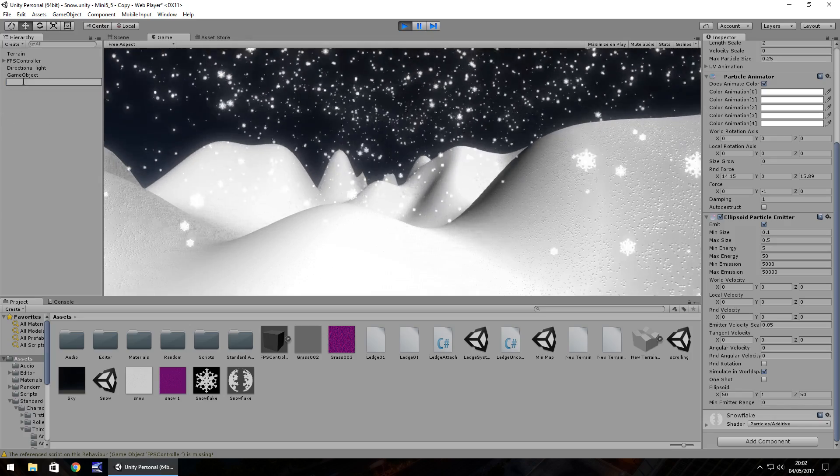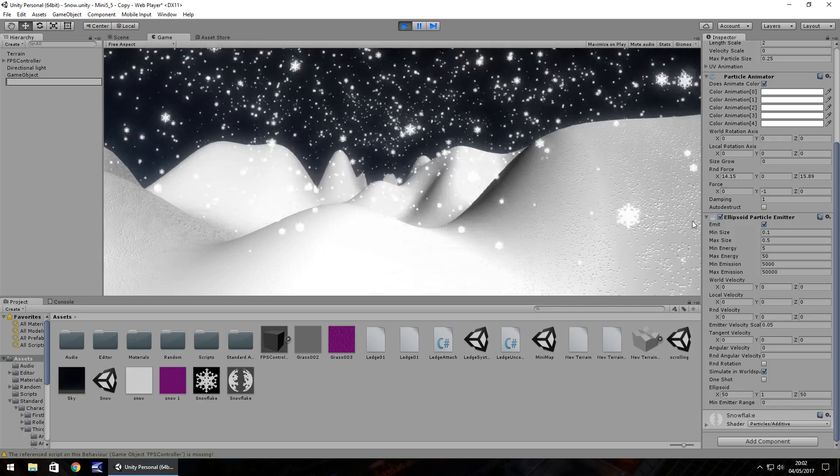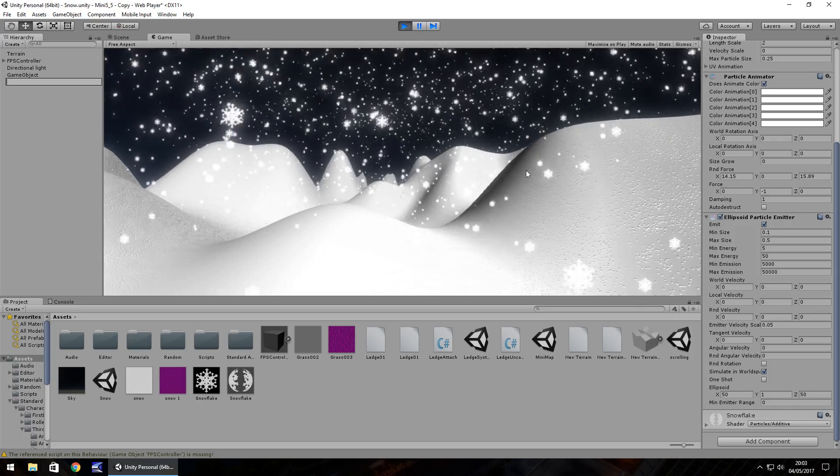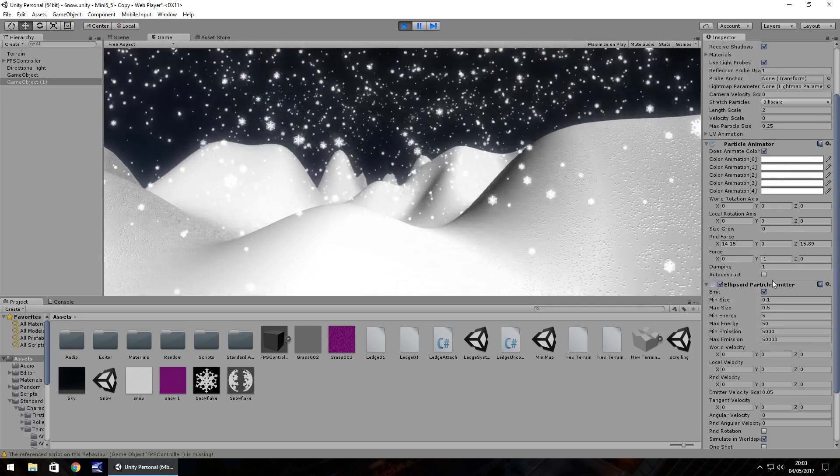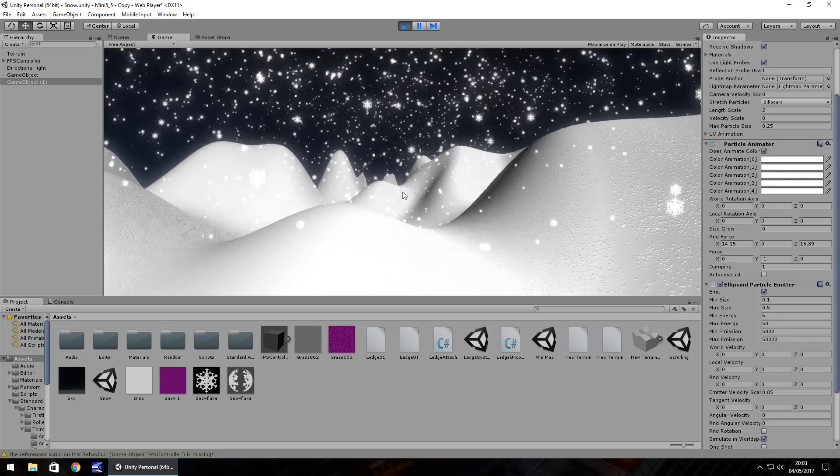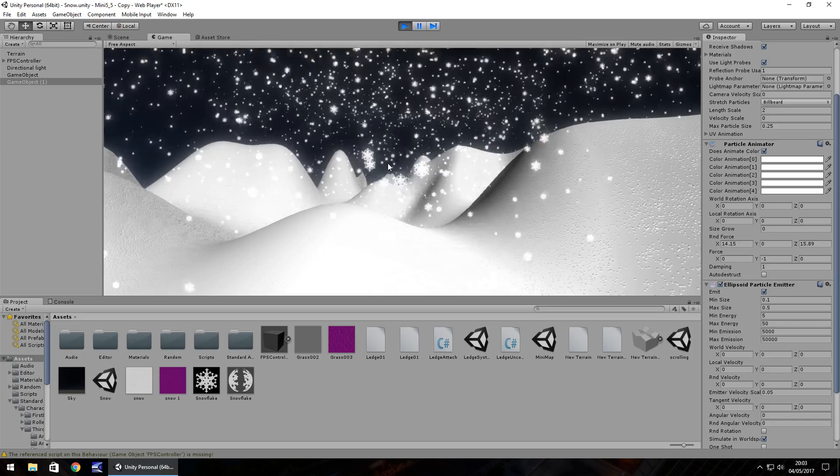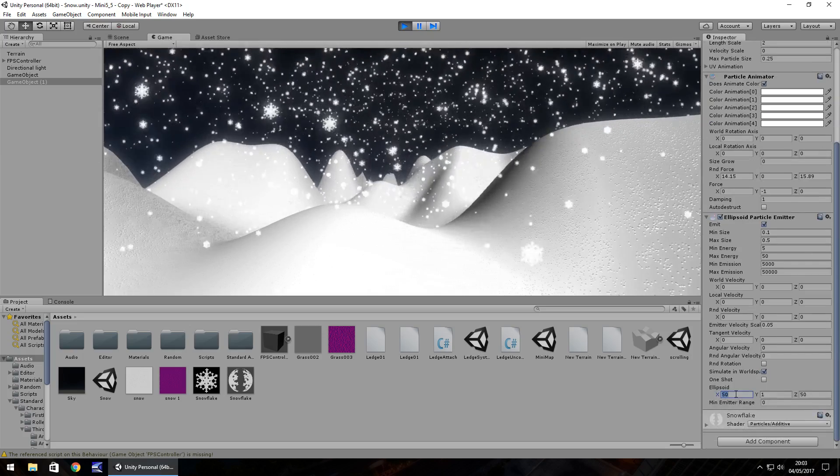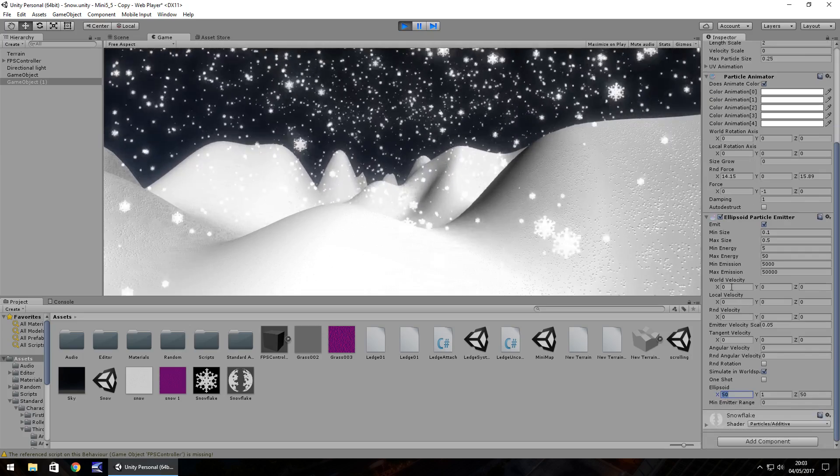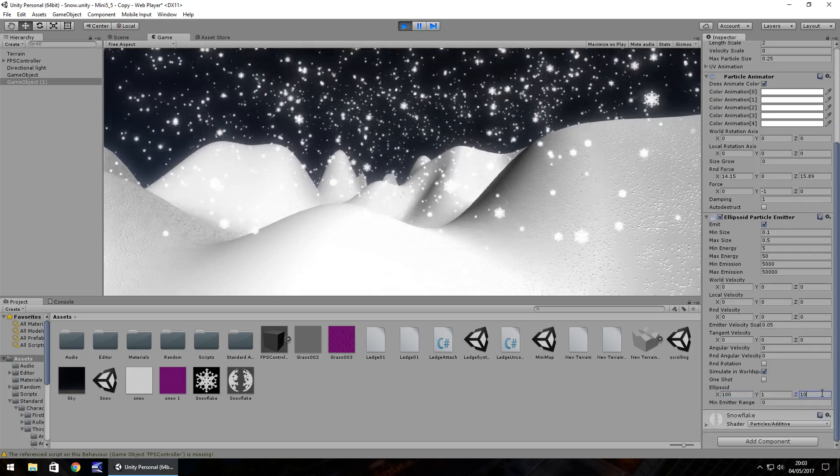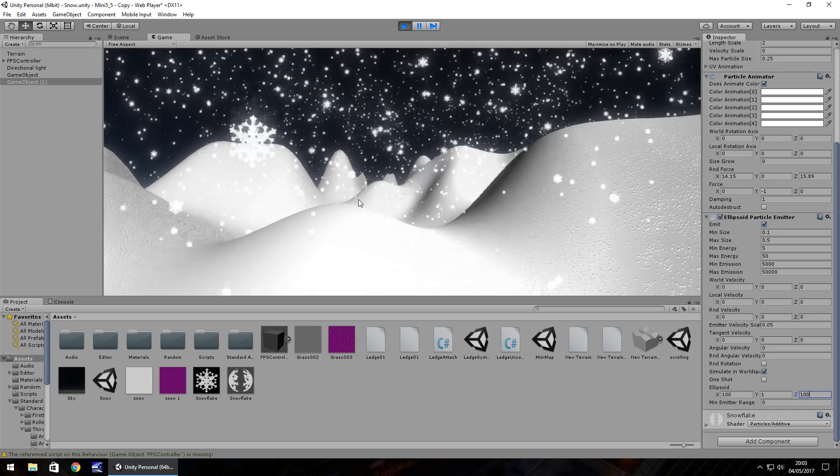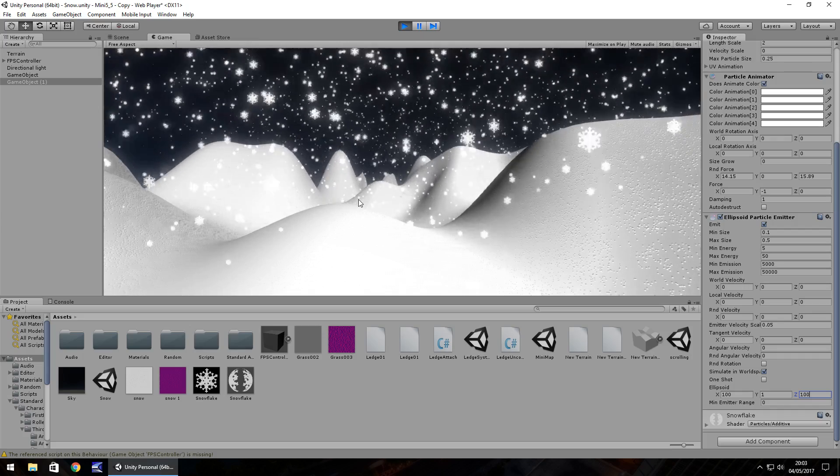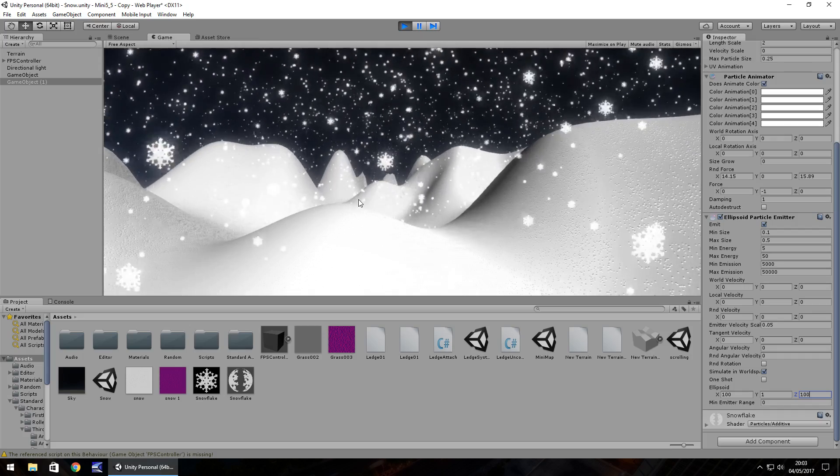So all these settings here are free for you to play around with depending on how you want your snow to appear and how you want your snow to fall. If you're in a blizzard obviously you would have more force, so that is something to play around with. So guys, that is how you create a decent snowfall system in your game. Thank you very much for watching.